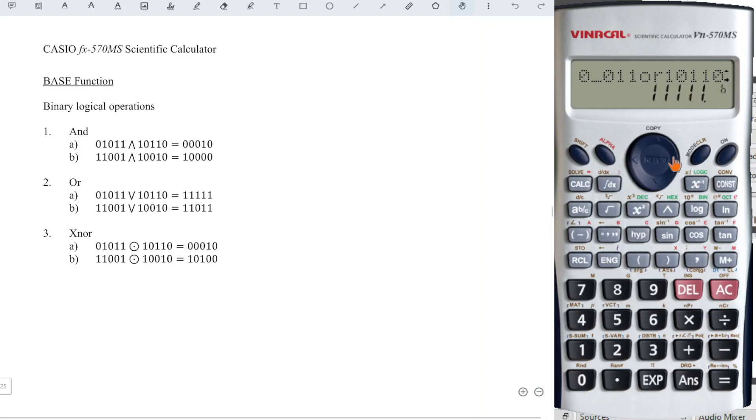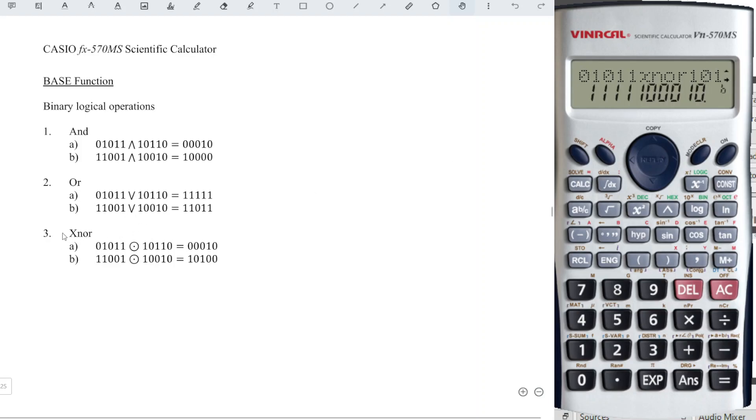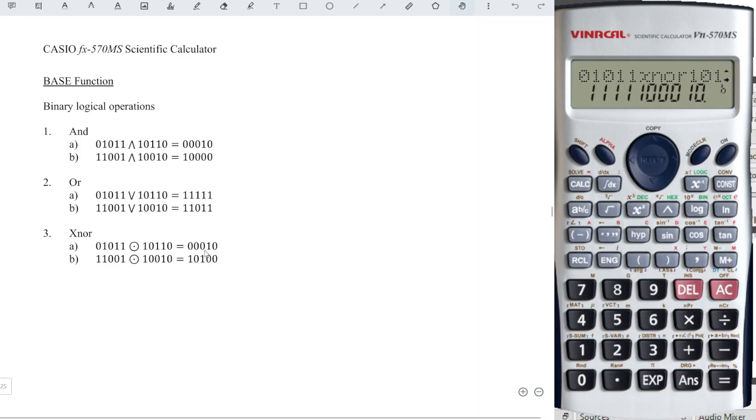So change to XNOR for this case, number 3. And we will obtain altogether 10 digits as we can see here. We have to bear in mind that the calculator for the XNOR function will always display 10 digits. So if we want to be consistent with the question, we have to count ourselves.